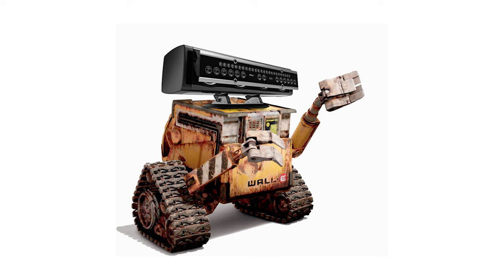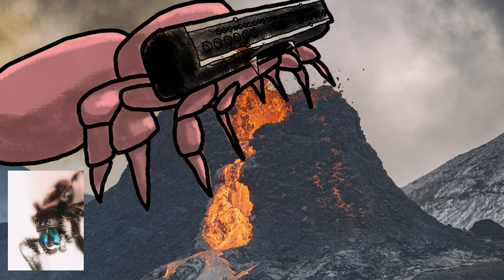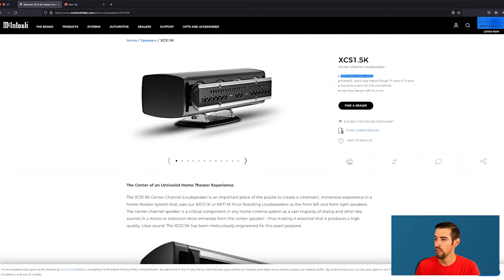This just in, concept art has been leaked online for the upcoming sequel to WALL-E. Warning, may cause an influx of spiders into your home coming to worship their deity. Okay, all jokes aside, let's hop online and see just how badass this speaker is.